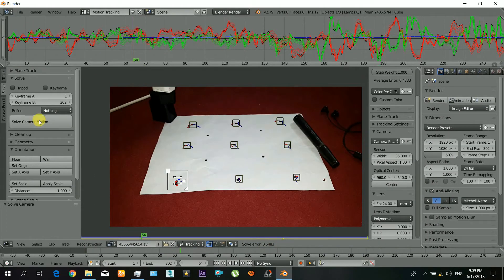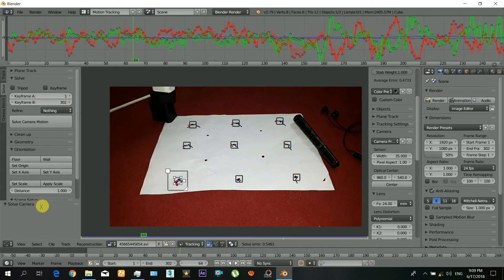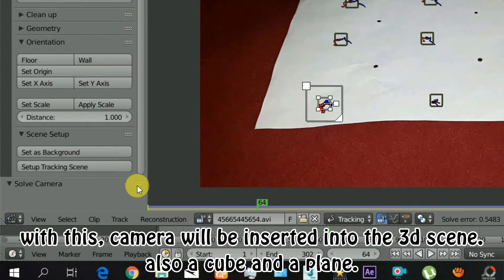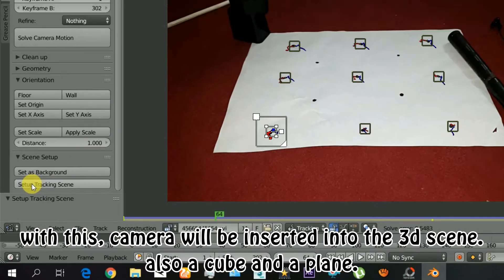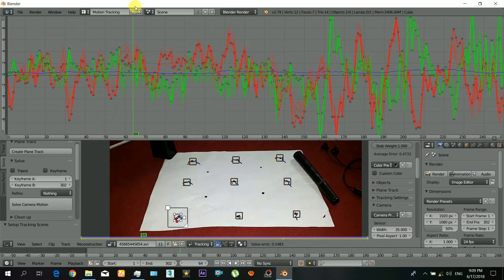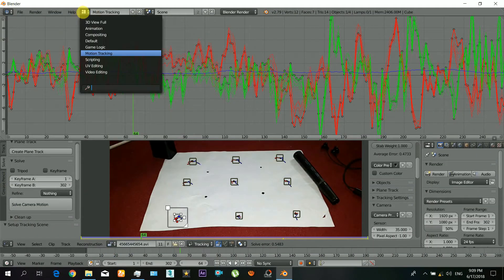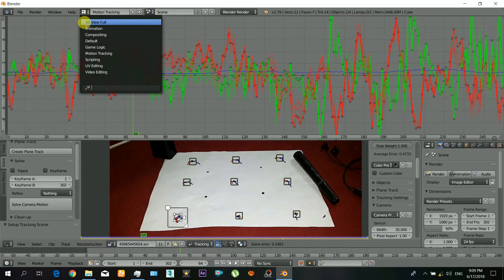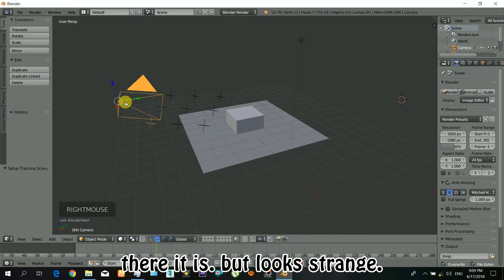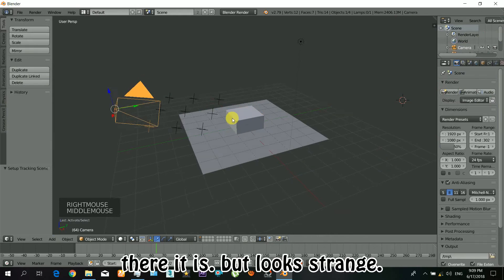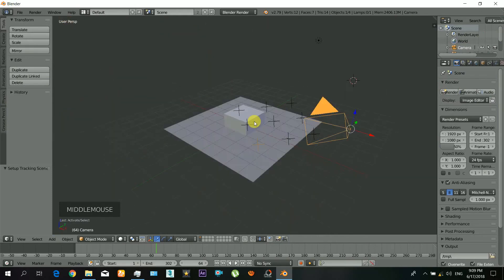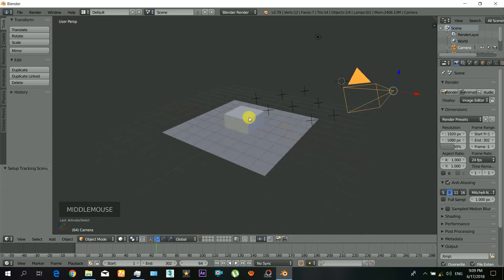Now with these buttons, the camera will be inserted into your 3D scene, and also a cube and a plane will be inserted. So just do that and there it is, but it will look strange so we will correct that from here.